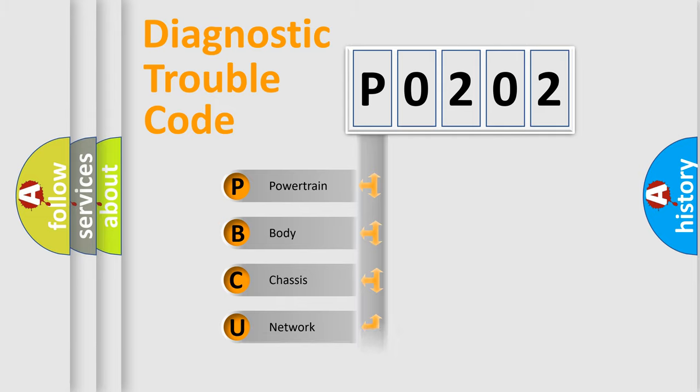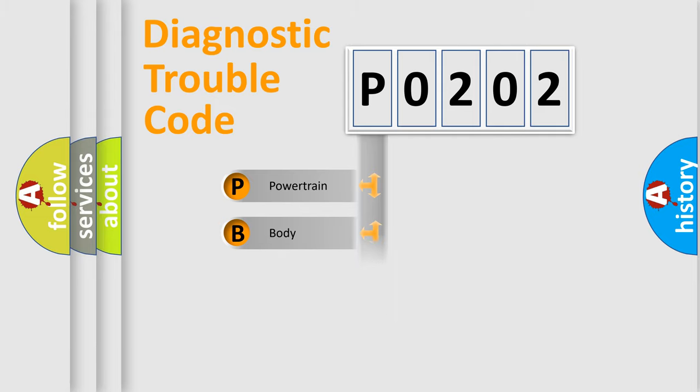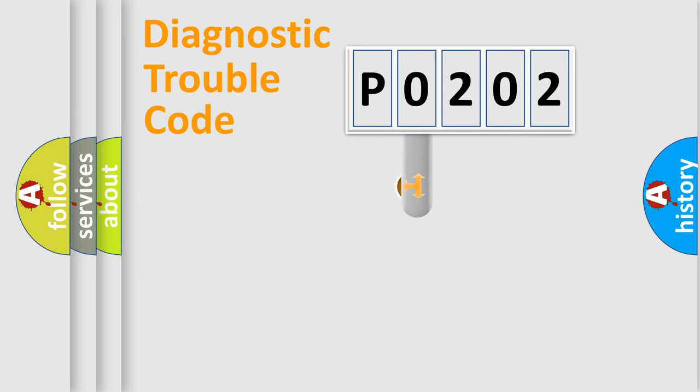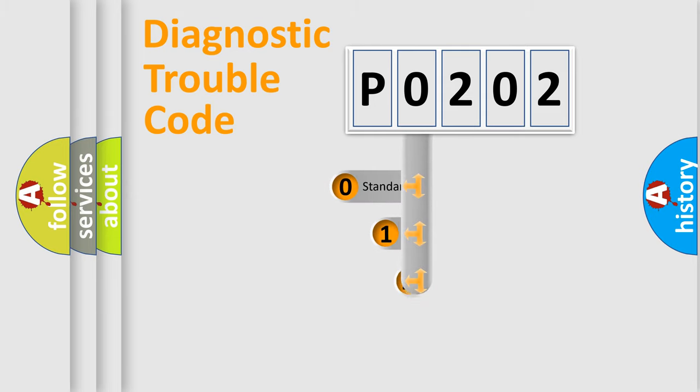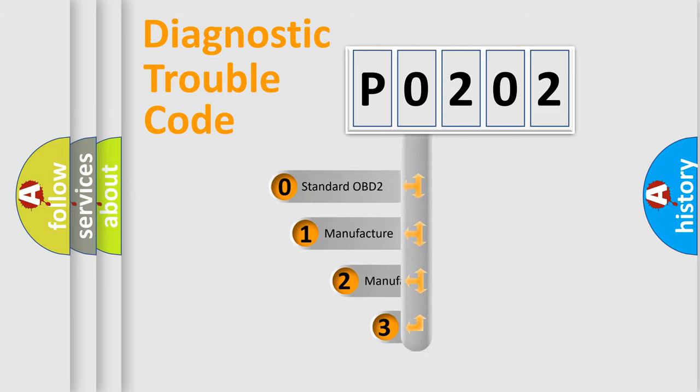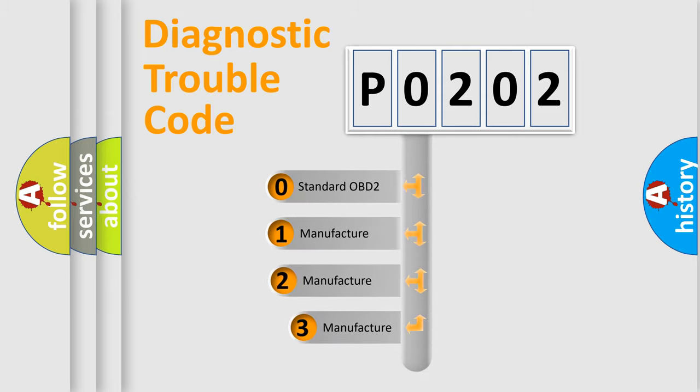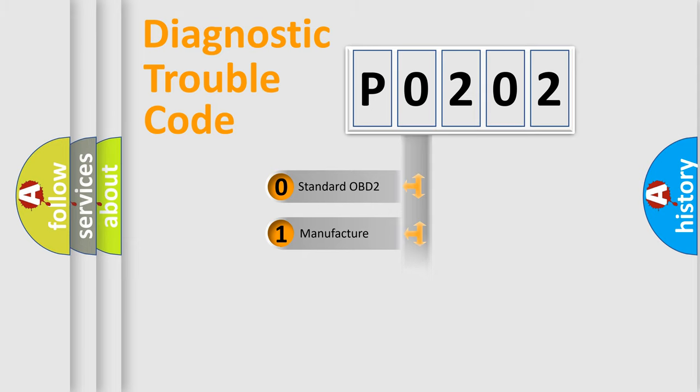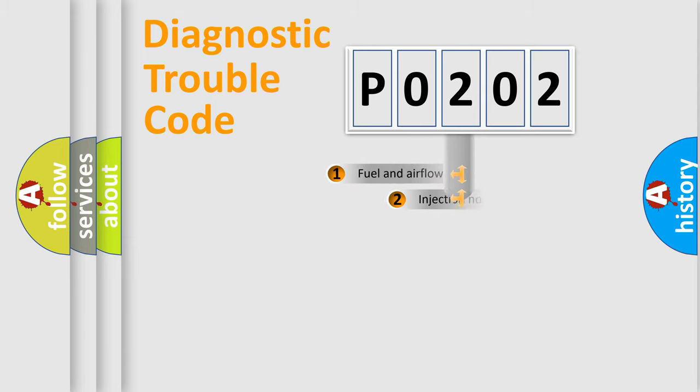Powertrain, Body, Chassis, Network. This distribution is defined in the first character code. If the second character is expressed as zero, it is a standardized error. In the case of numbers 1, 2, 3, it is a more prestigious expression of the car specific error.